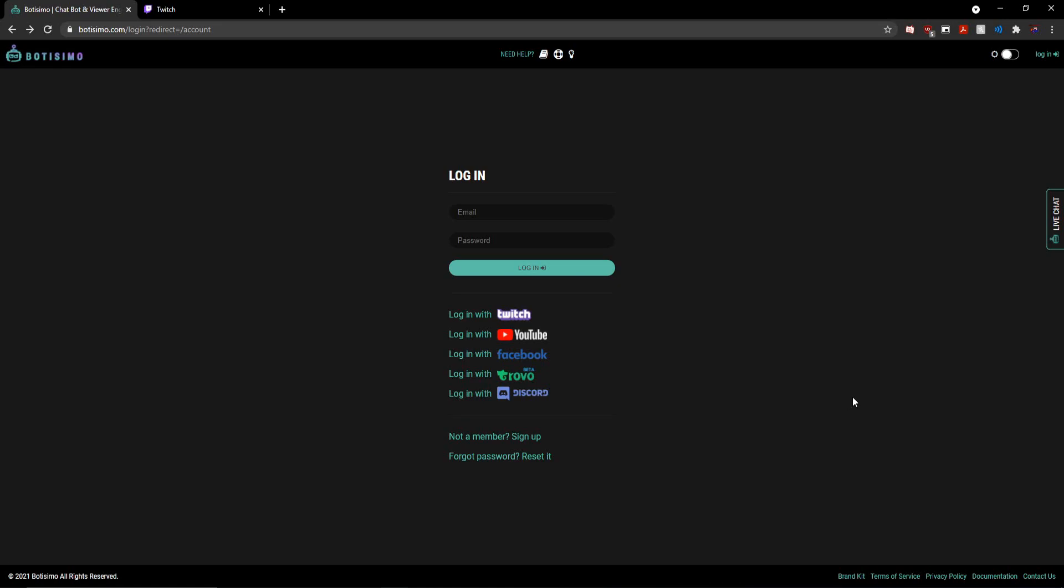Hey everyone, so today I'm going to be walking you through the steps of how to connect a chatbot to your Twitch channel.